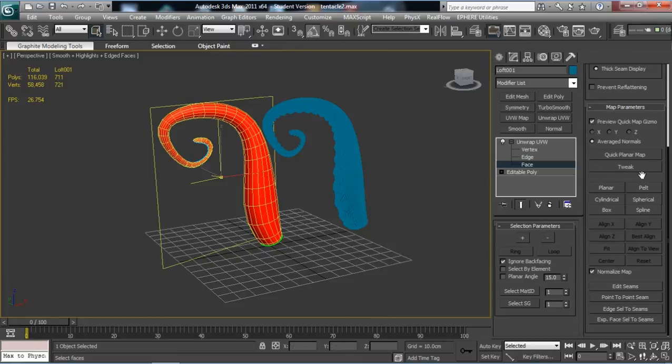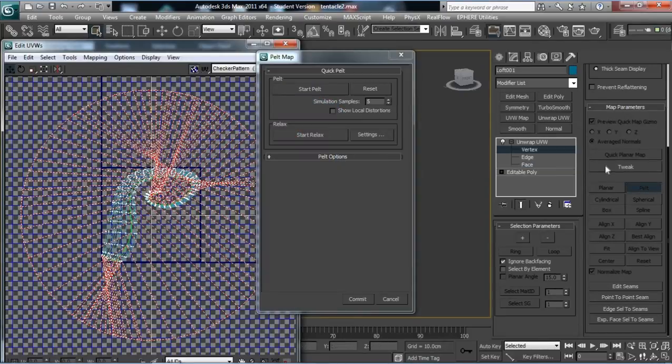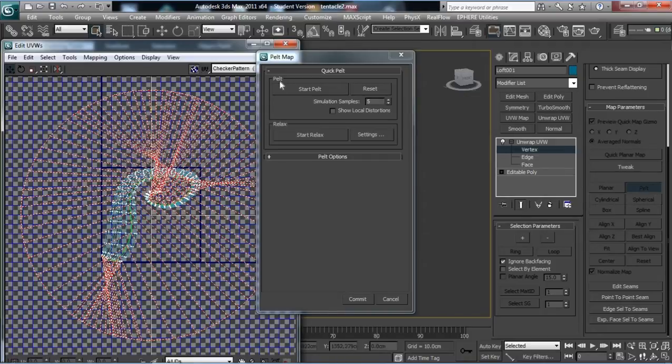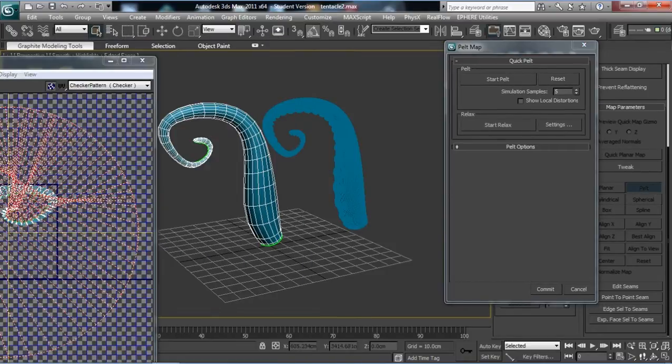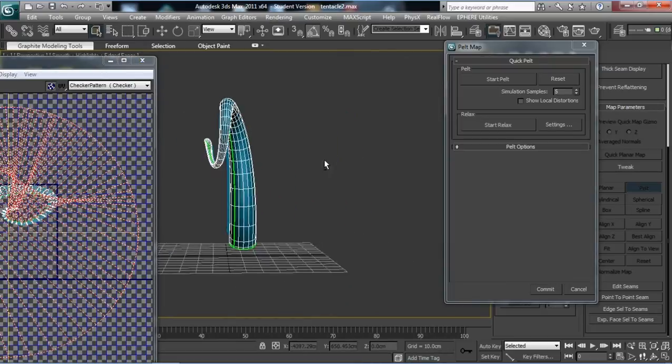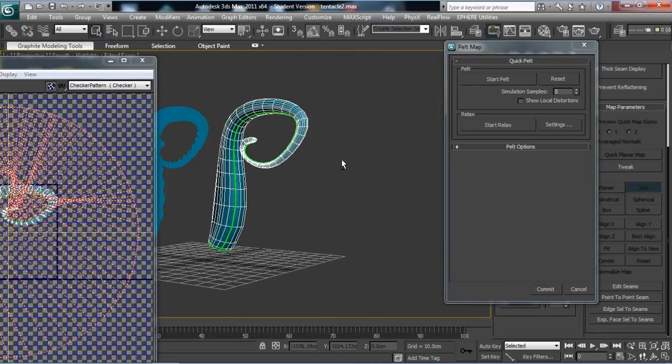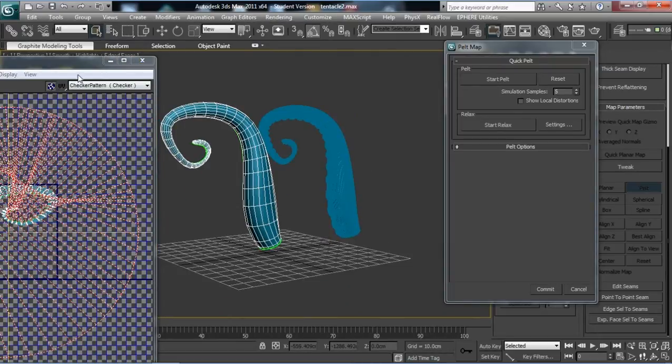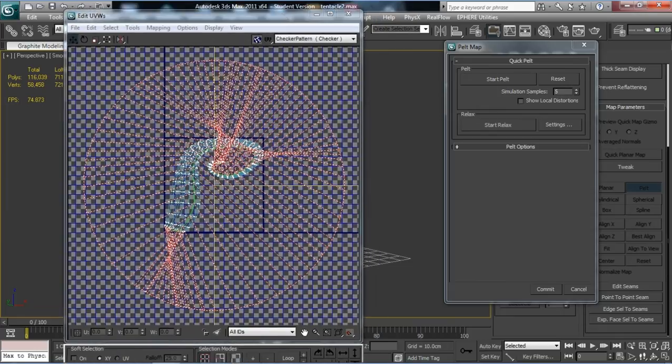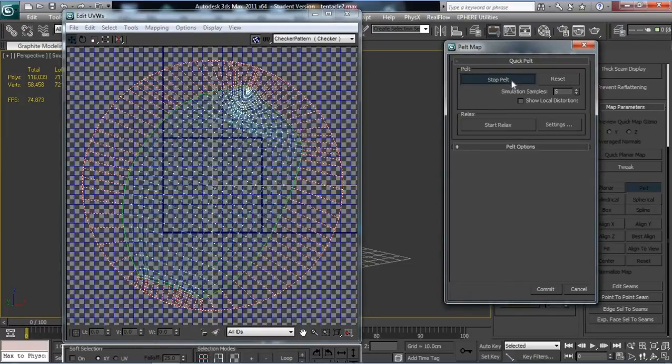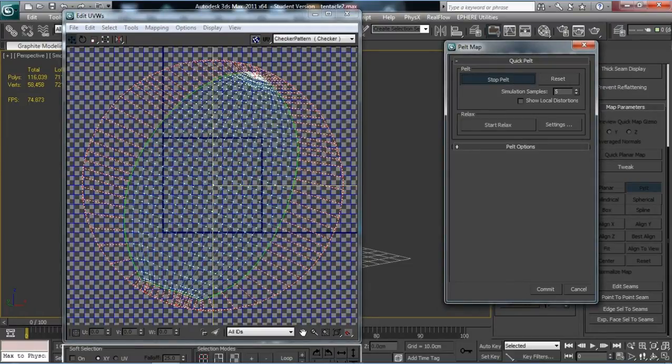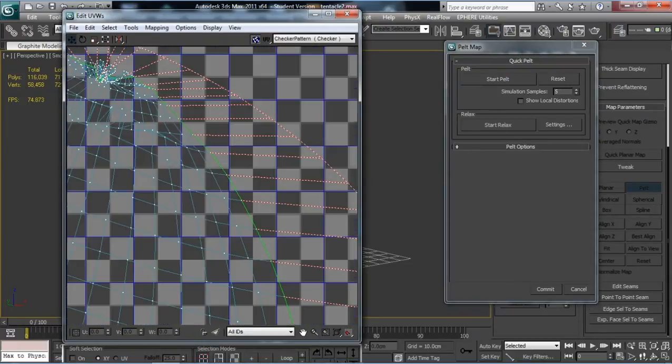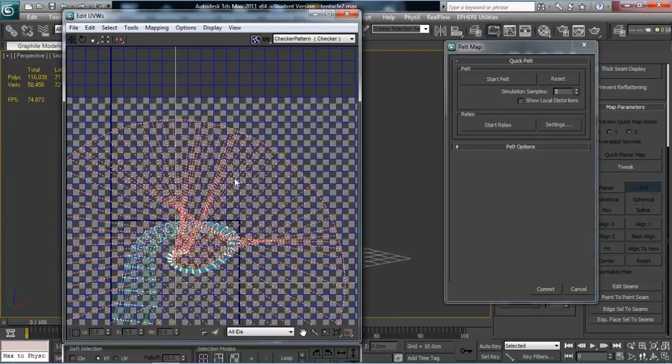Then if you click on Pelt, you can see that seam that we created has actually become a green seam now. If we click on Pelt, you can see how it's unwrapping it all. My only problem is up here we've got some very messy topology.